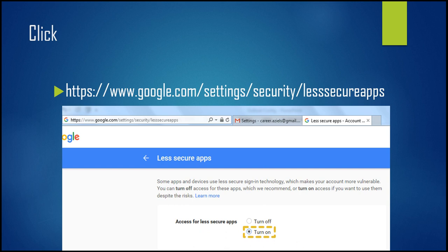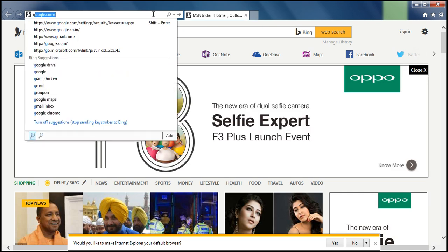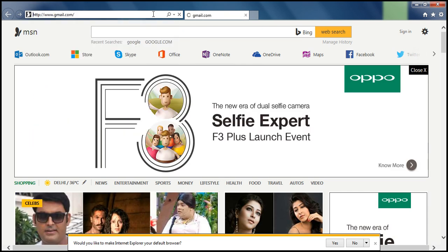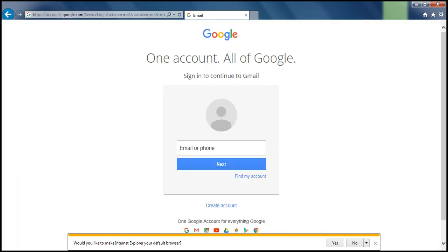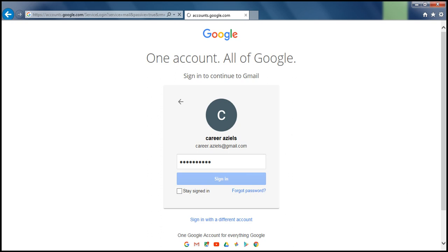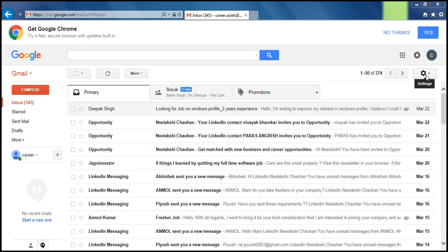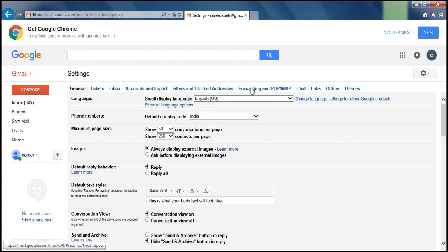So let's go to Gmail and log in, and configure it step by step. Go to Settings and here is the option for Forwarding and POP.